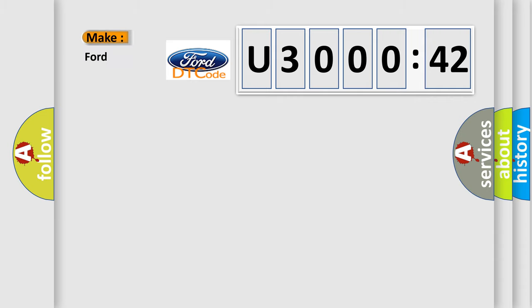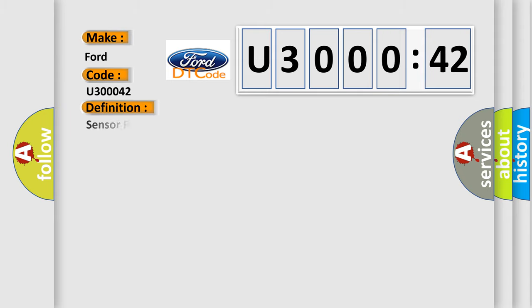So, what does the diagnostic trouble code U300042 interpret specifically for car manufacturers? The basic definition is: sensor reference voltage C circuit or open.